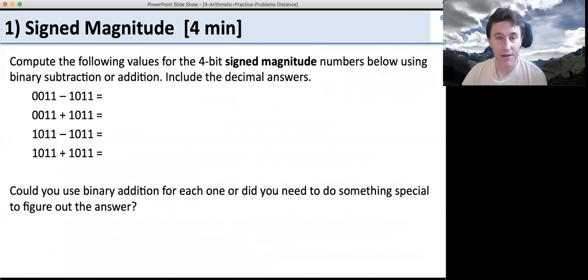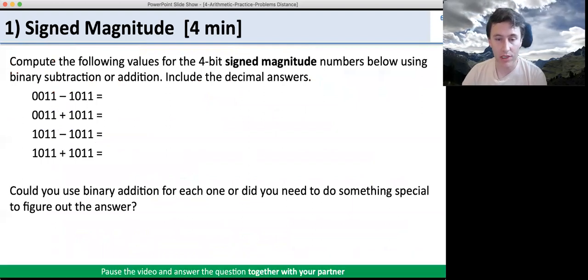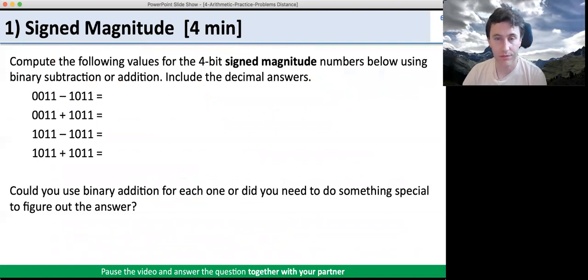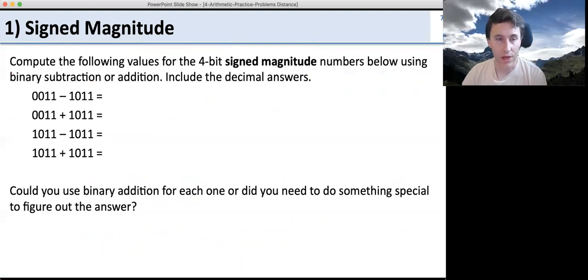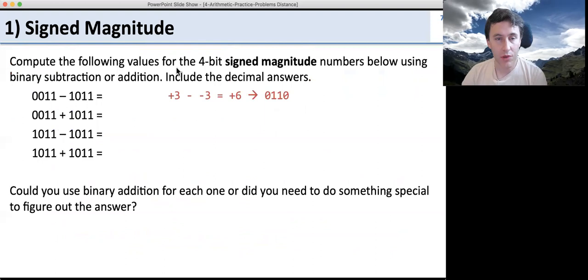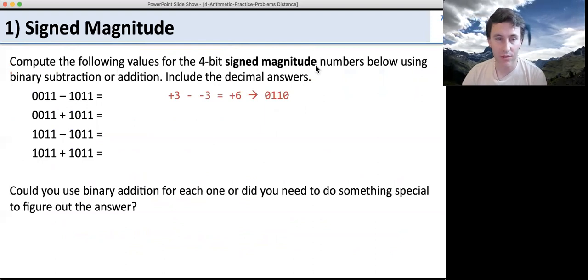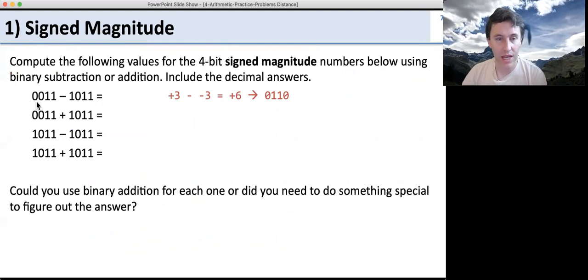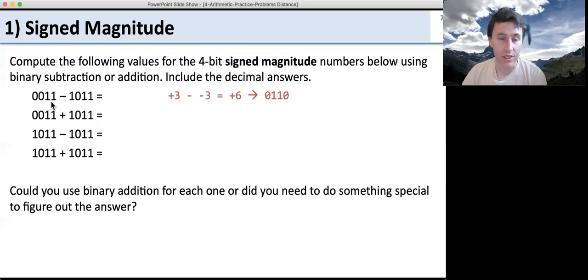The next question is about signed magnitude numbers. Go ahead and pause the video and answer the question together with your partner. These are binary signed magnitude numbers — the first bit tells us if it's negative, and the rest of the bits tell us the magnitude of the number.